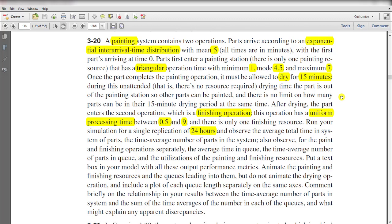Hello and welcome to the video. In this video we solve exercise number 3-20. In this exercise, a painting system contains two operations. Parts arrive according to an exponential inter-arrival time distribution with mean of 5 minutes, with the first part arriving at time 0.